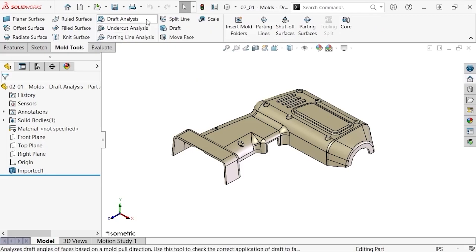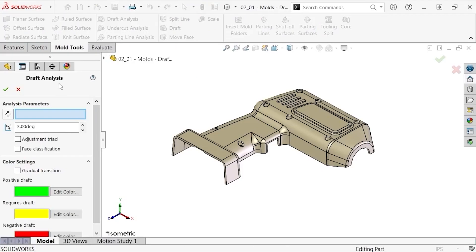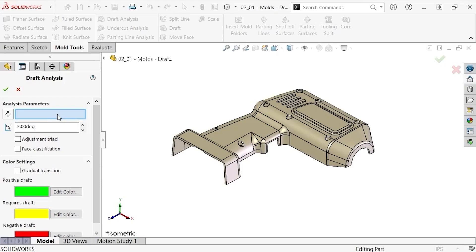I'll click the draft analysis button and the property manager appears. In order for this analysis to run, I have to specify the direction of pull. This is the direction in which the mold will be pulled away from the part. You can select a line, edge, or planar face to specify a direction of pull.